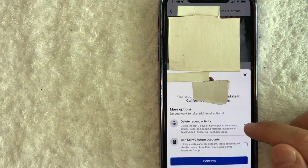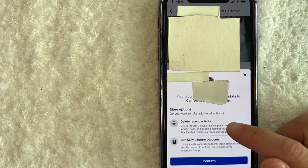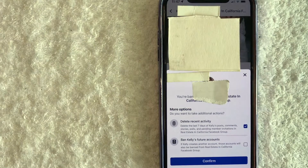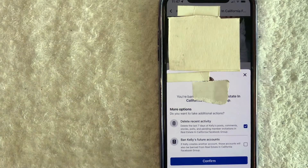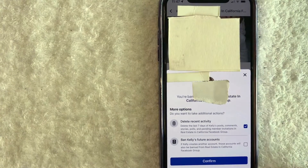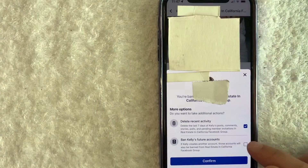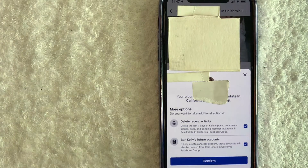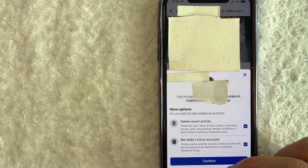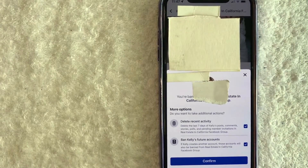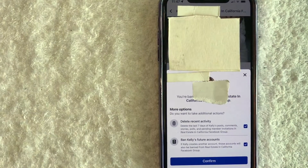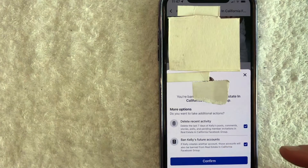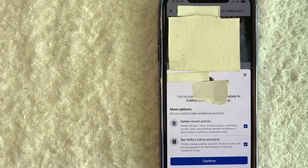Next you're going to get a confirmation asking if you are sure you would like to block this person in your Facebook group. You can click the box to delete any activity they had in your group. Also, since you are blocking this person, it's possible they could create another account and join your group again — so you can click the option to ban all of their future accounts connected to that account. Once you're done, click the blue 'Confirm' button and that person will be blocked from your Facebook group.